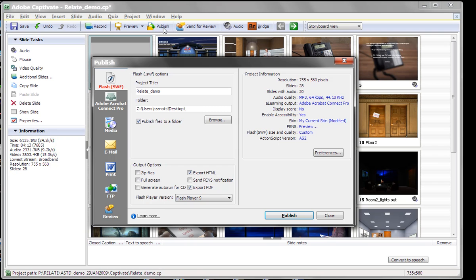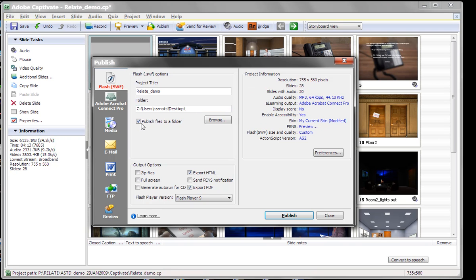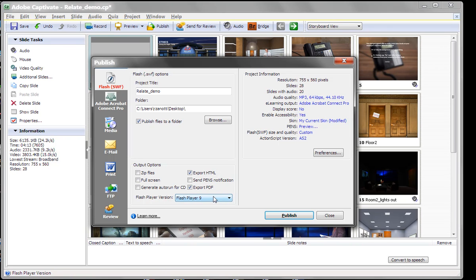To do that, you go to Publish and select the SWF option. In this case, we will publish to folder and to the desktop. Make sure that your output to PDF is checked on, like you see here.